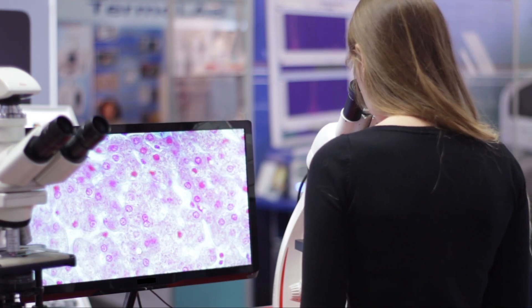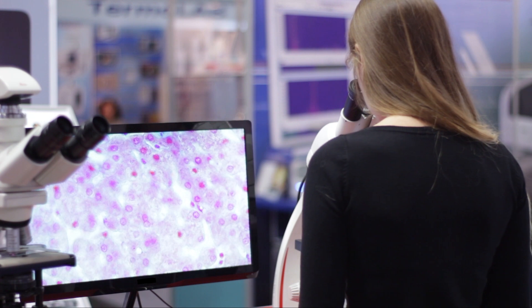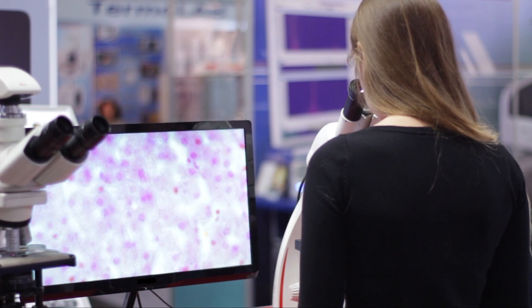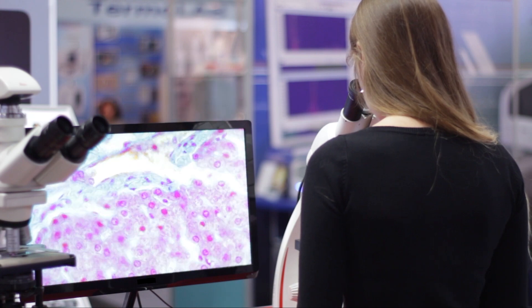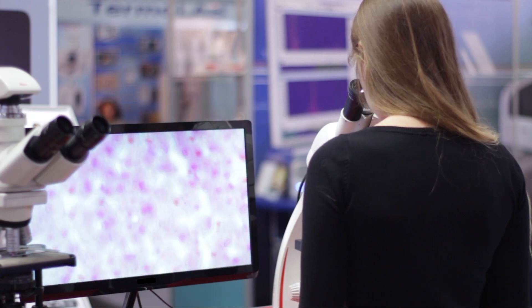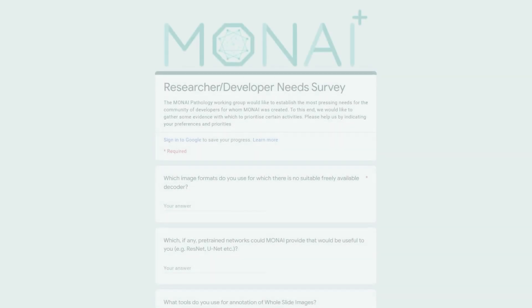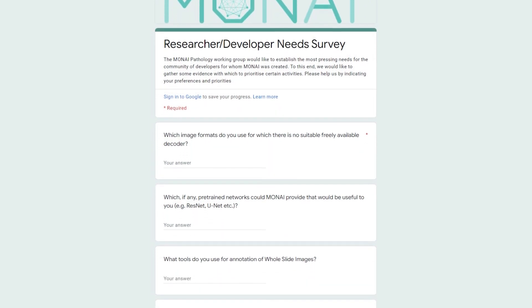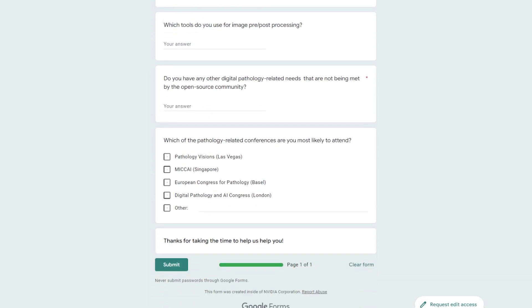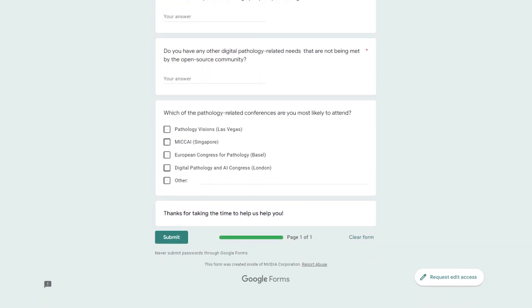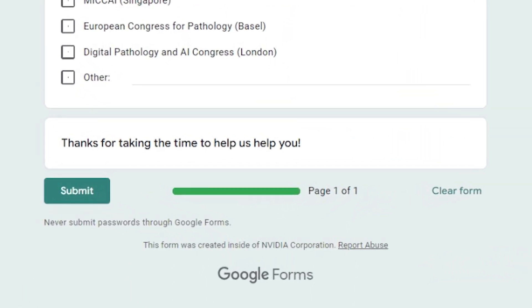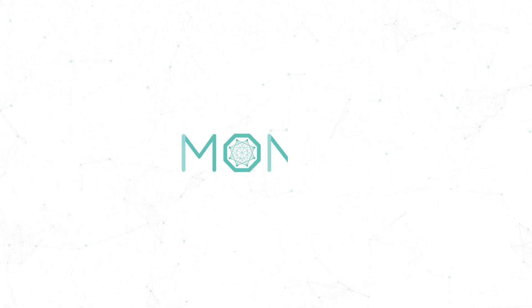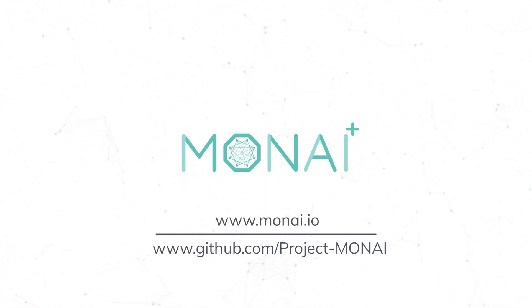MoniLabel is creating the starting point for pathologists and data scientists to collaborate and utilize the benefits of deep learning being used in other medical fields, bringing it to pathology. If you're interested in contributing feedback to the direction of our pathology work in Moni, we've included a link to a Google Form survey in the description below. Join the world's fastest growing medical AI community on GitHub or at moni.io.